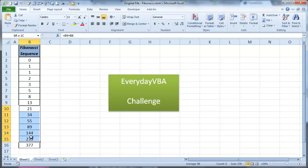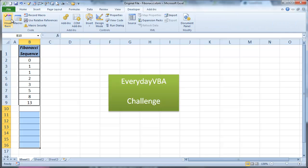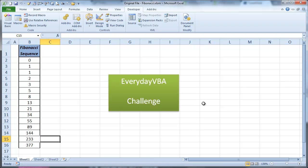The other way to access that code is if you come in here and you go to, go back to your developer ribbon, you go to your macros, and then there's your fibs solution one.